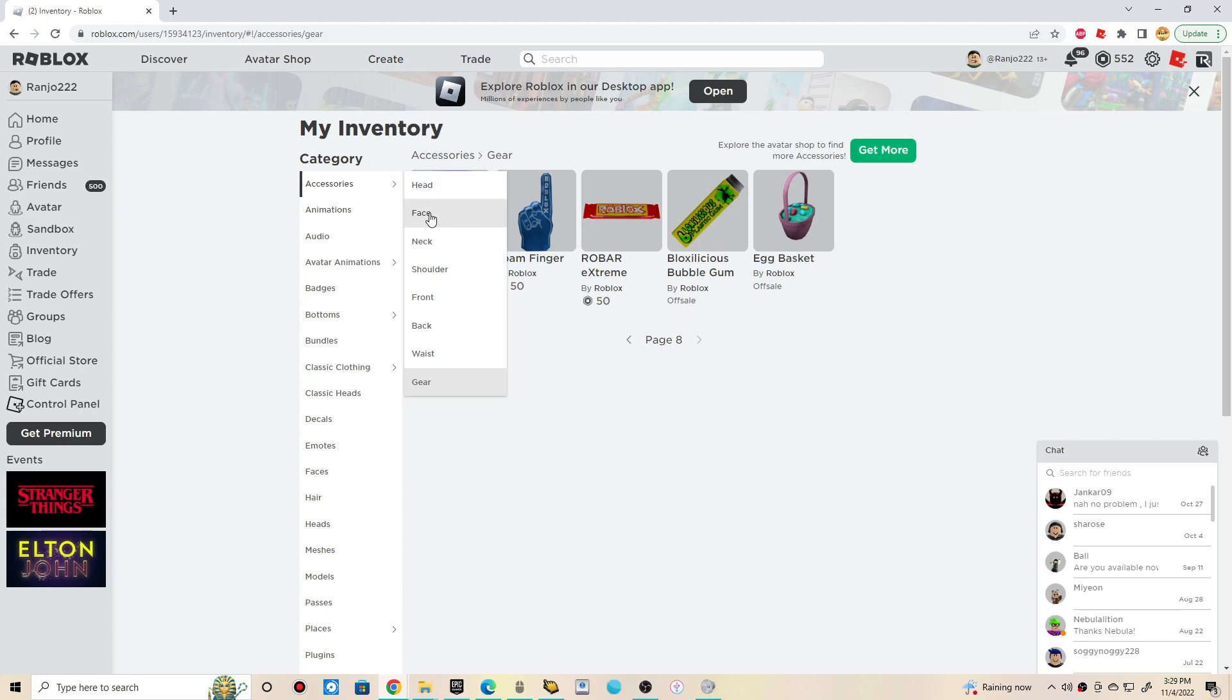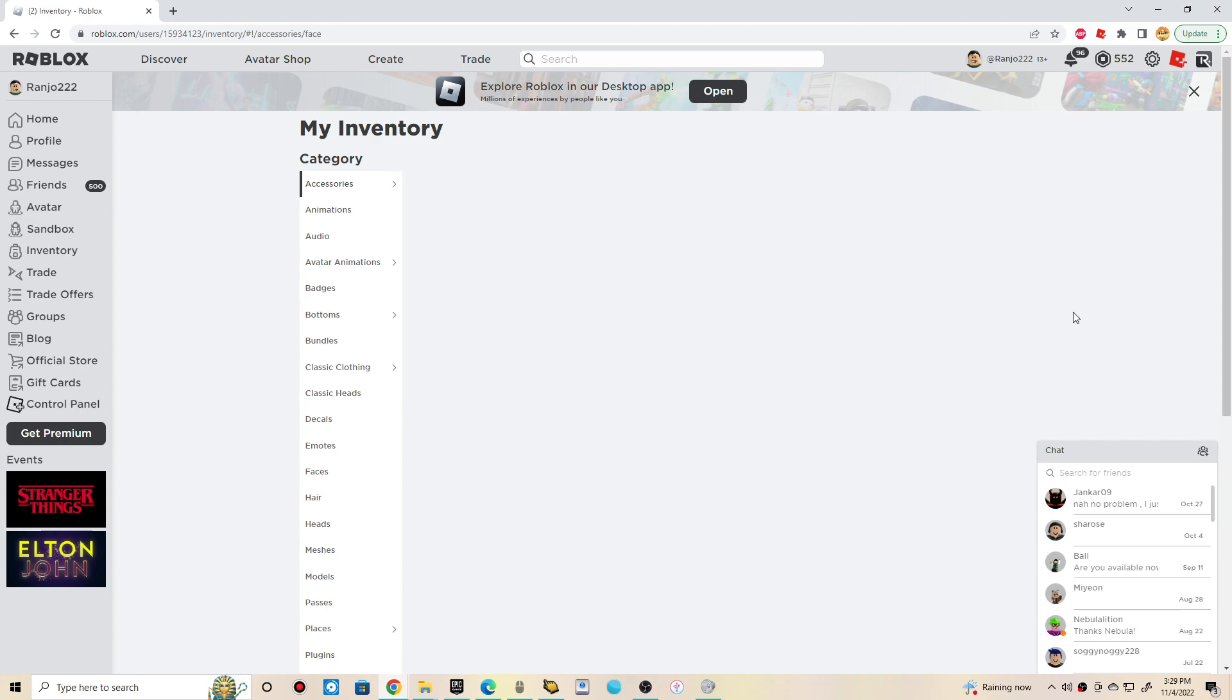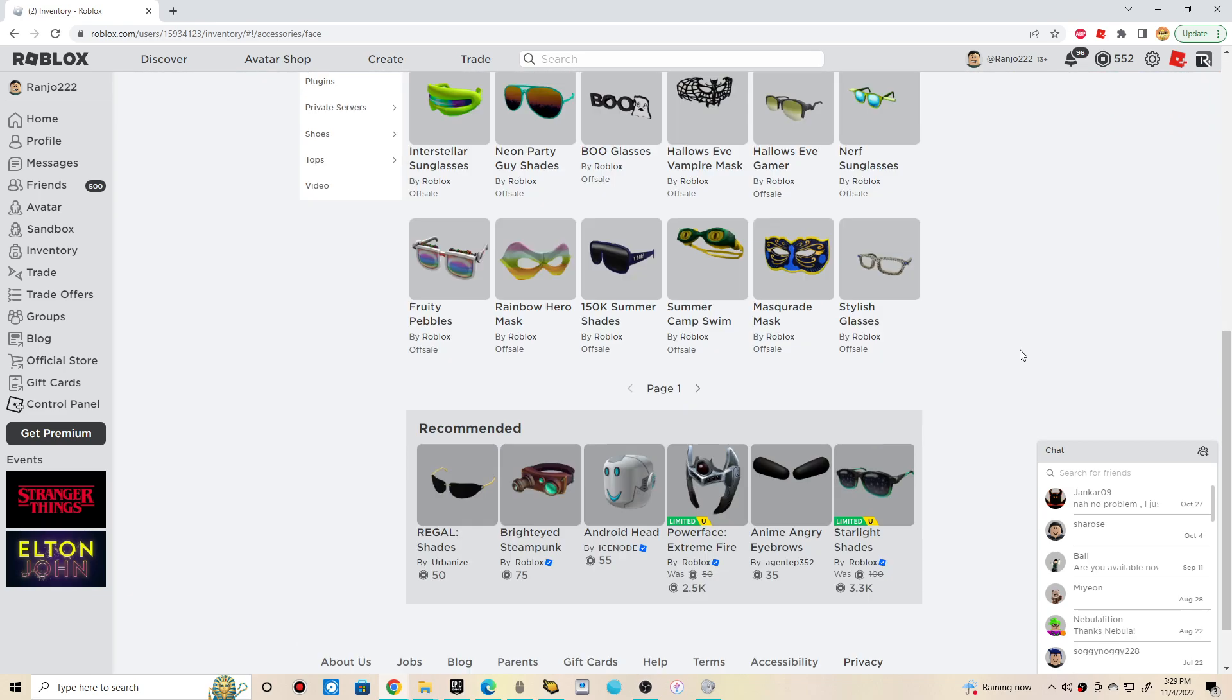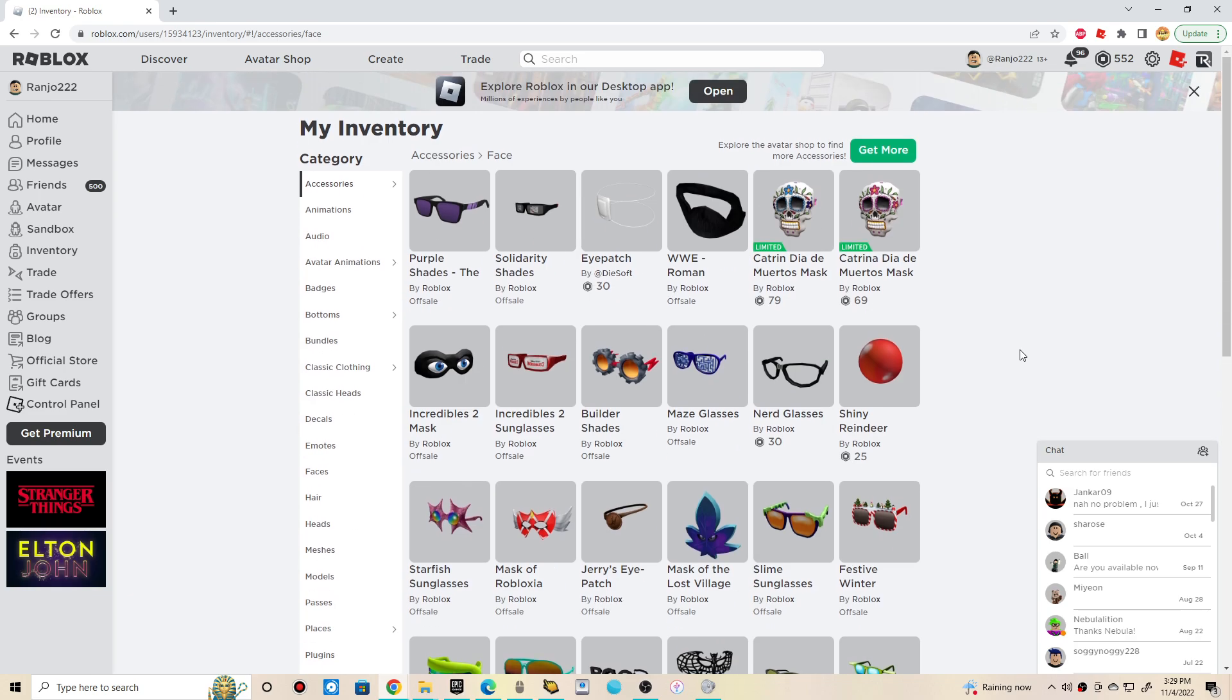So there you have it guys. That was fun checking it out. So, appreciate you guys watching. So yup, check out the items. So thank you guys for watching. See you guys and peace out.